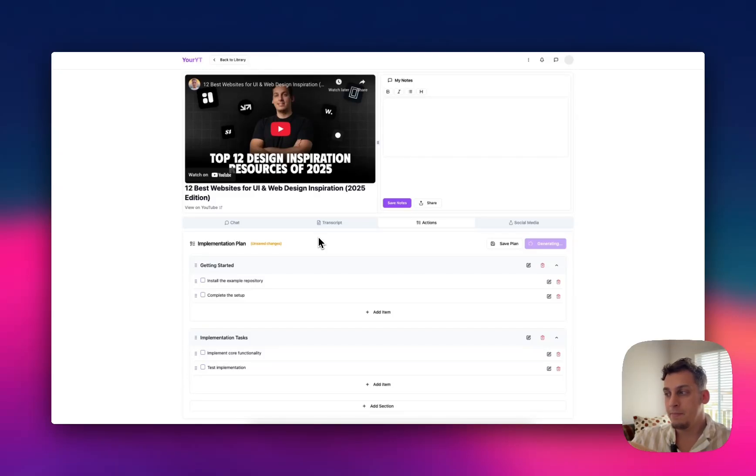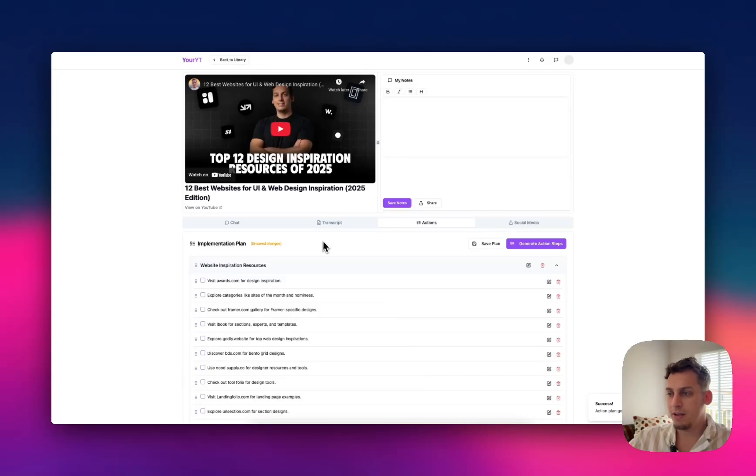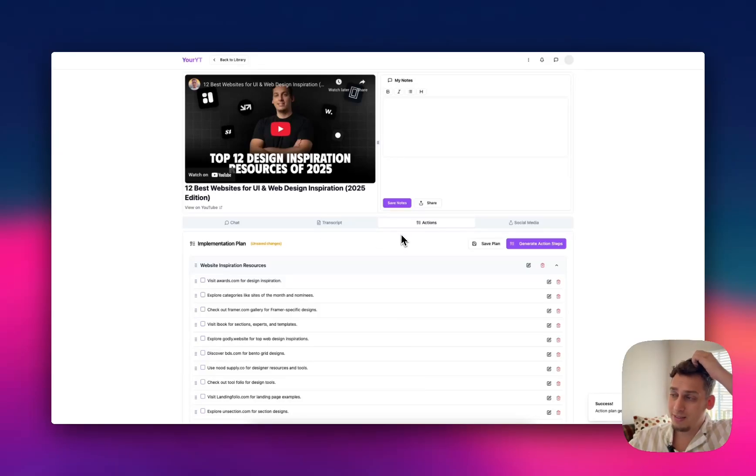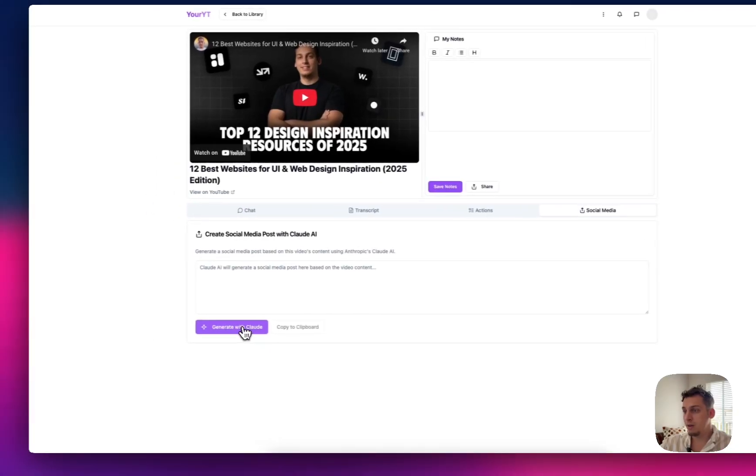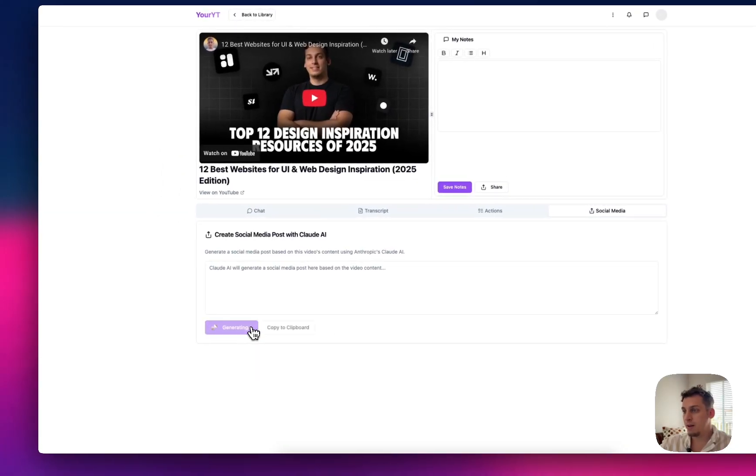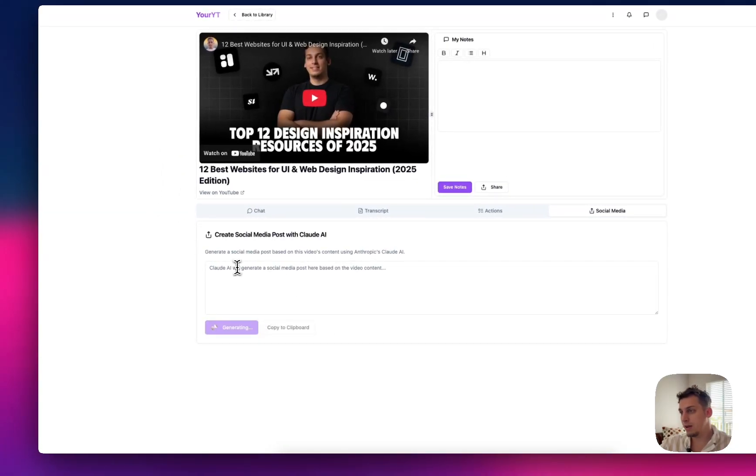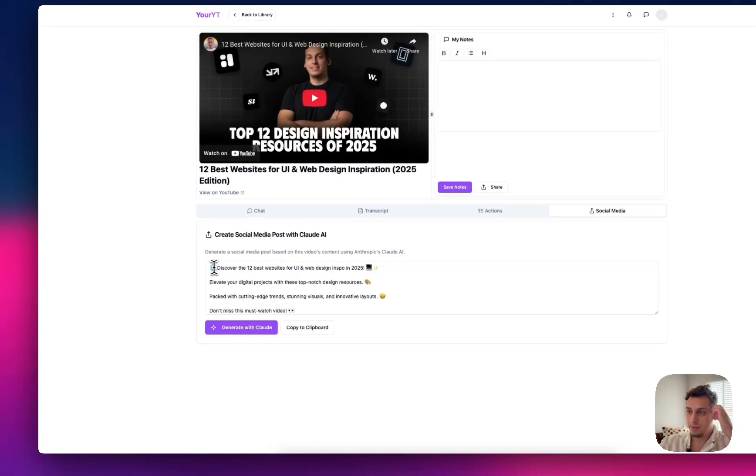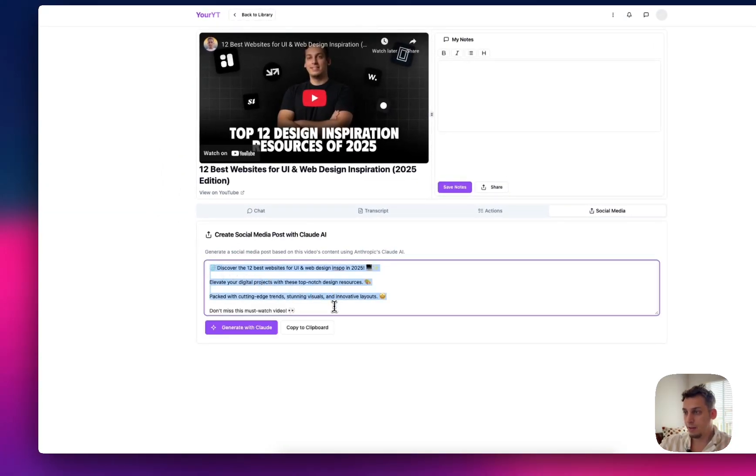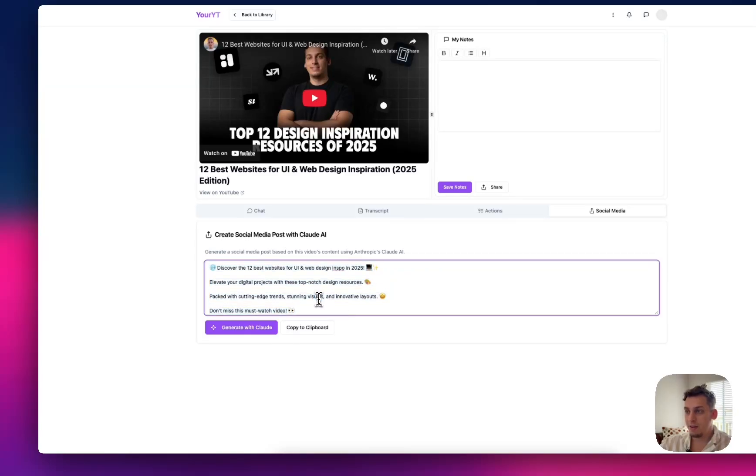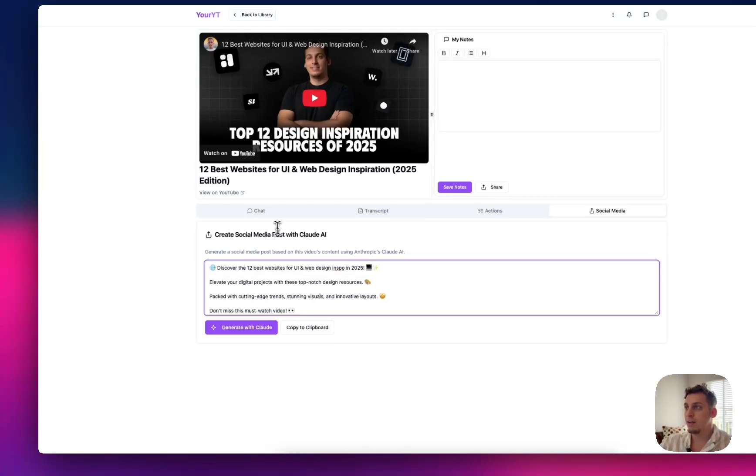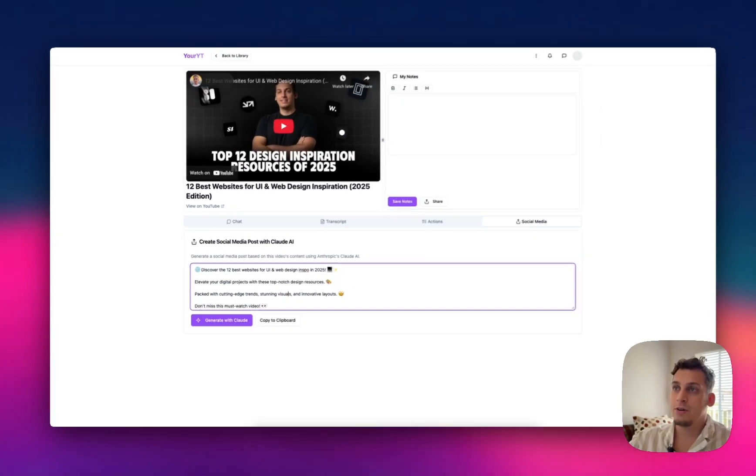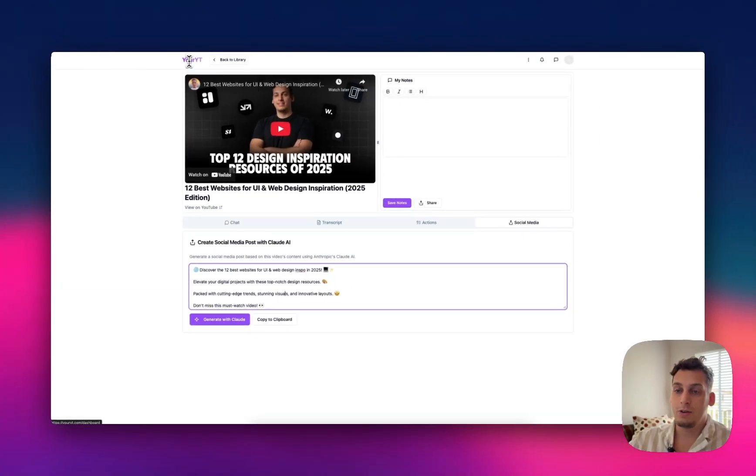And not only can you chat with the video, you can see the transcript. You can create actions. So you can generate action steps, which basically is like it takes a transcript and it creates a bullet point list of things to do based on this transcript. And then you have social media. So you can generate social media content based on the specific video. So this is pretty great if you're a YouTuber like I am.